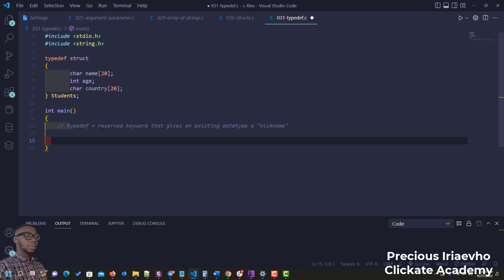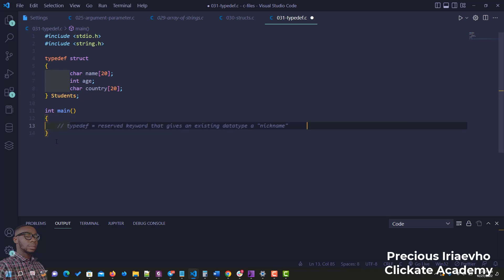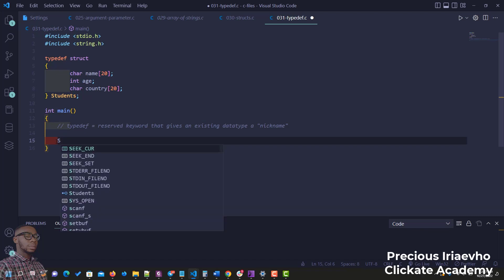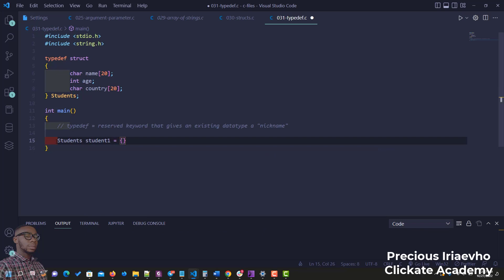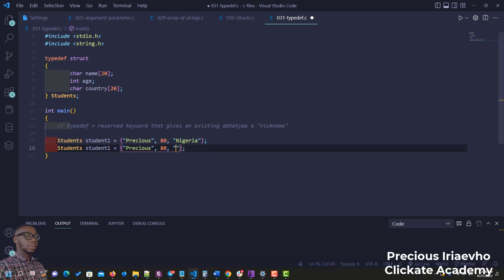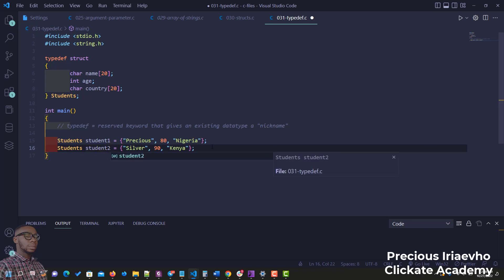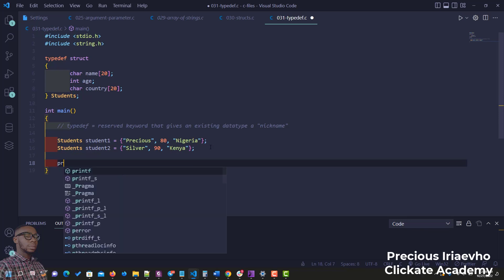Now to use it, we come down and simply write 'students student1' — no need to write 'struct students' anymore. We assign values: student1 gets name 'Precious', age 80, country Nigeria. We create student2: name 'Silver', age 90, country Kenya.